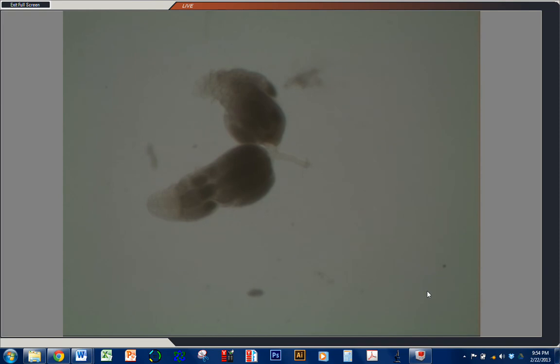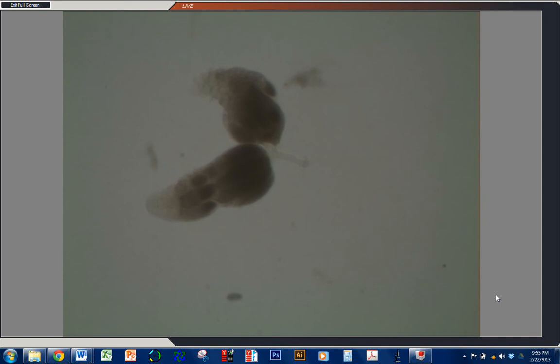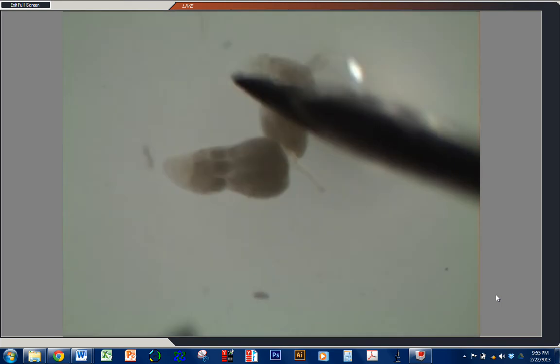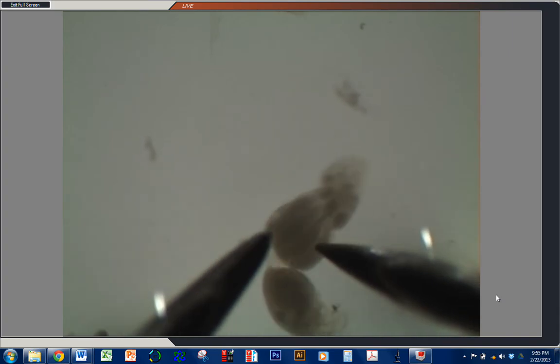So, before we can perform immunohistochemistry, we need to separate these ovarials into individual ovarials, as opposed to having them bundled together in the ovary. The problem with leaving them bundled together is that the antibodies that we're looking to treat these with won't be able to permeate the structure, and you'll get staining on the outside of the ovary and not in the interior.